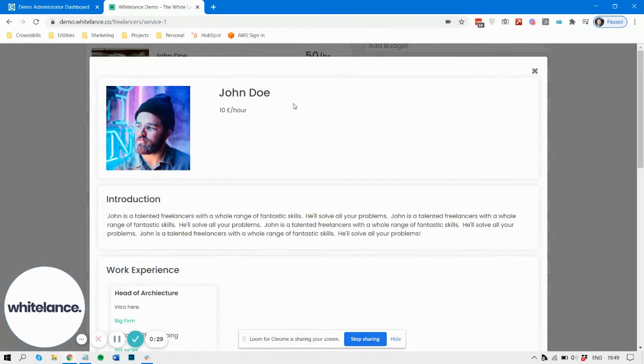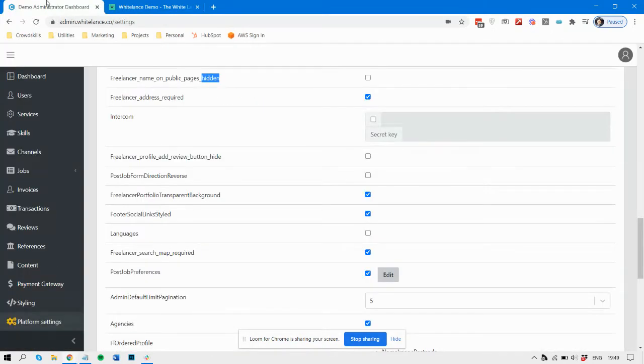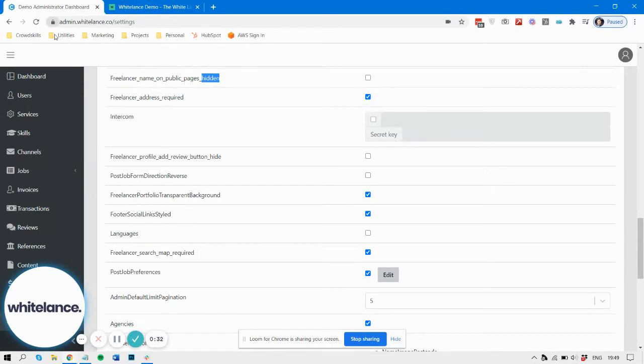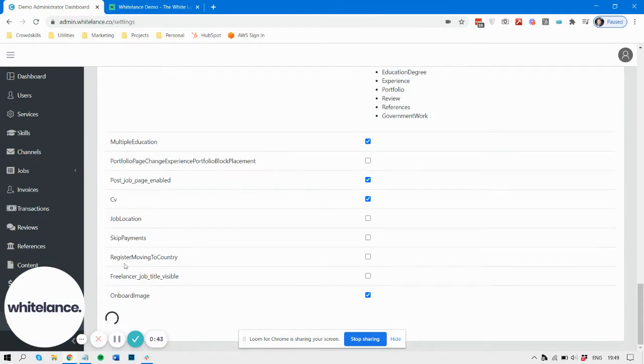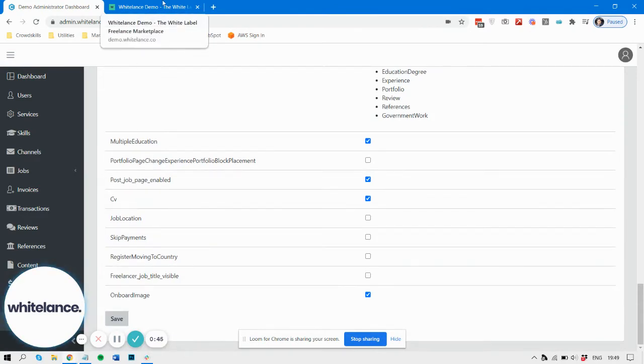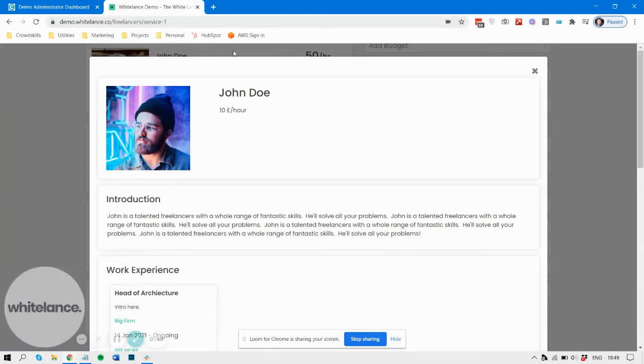But if you are worried about displaying that information, you can enable the feature 'freelancer name on public pages hidden.' So if you enable this and then save, and then let's refresh that page.